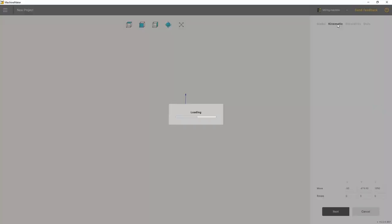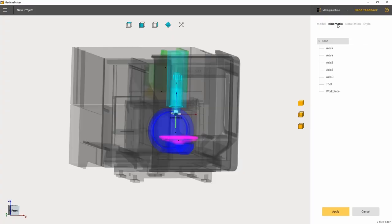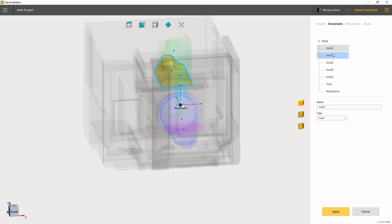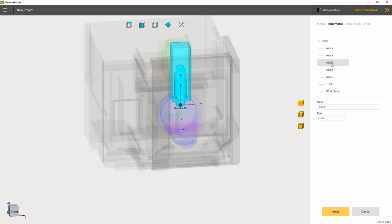In the Model tab, we have loaded the machine model, divided into joints and set the coordinate system. Now, let's go to the Kinematic tab. Here, we will first of all set the tree structure of the machine's kinematics.